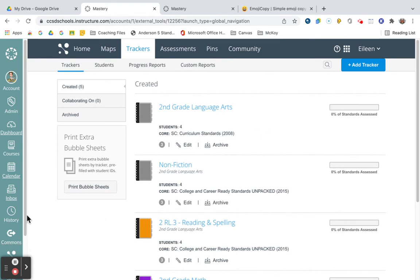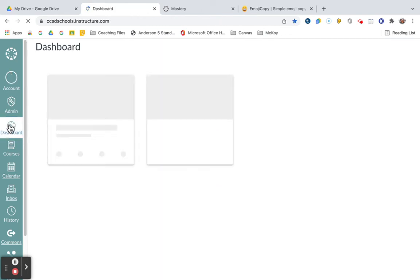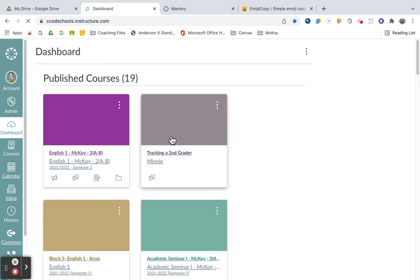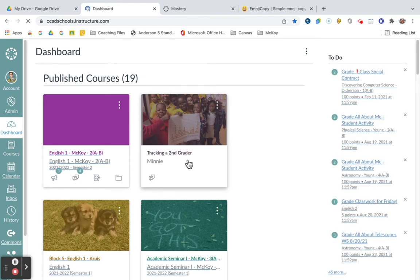Now, when you are inside one of your courses, I'm going to click on Dashboard, and I'm going to click this course that I created, Tracking a Second Grader.